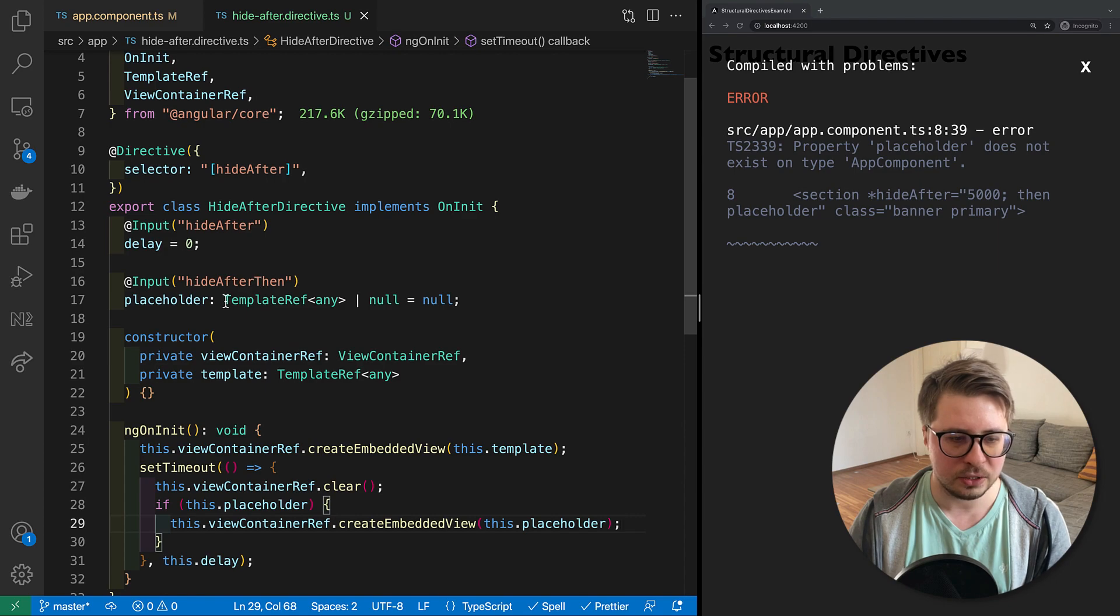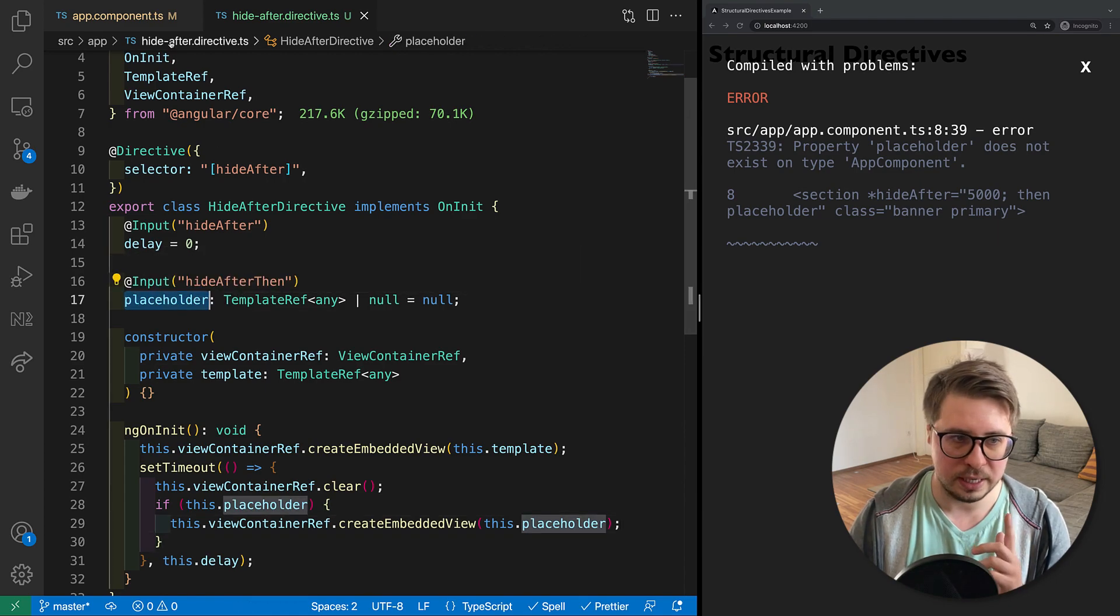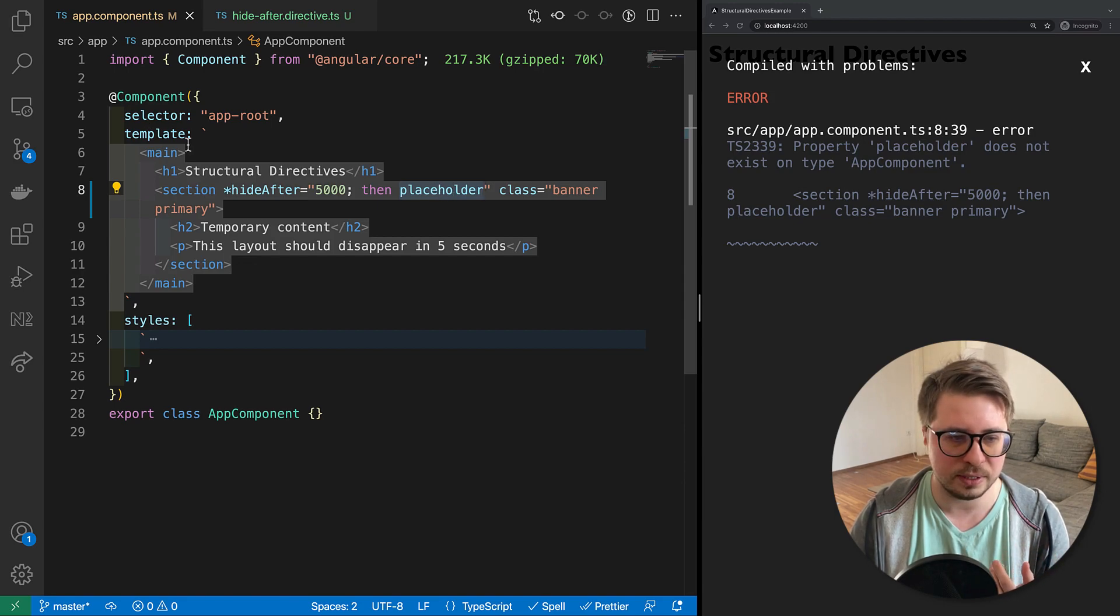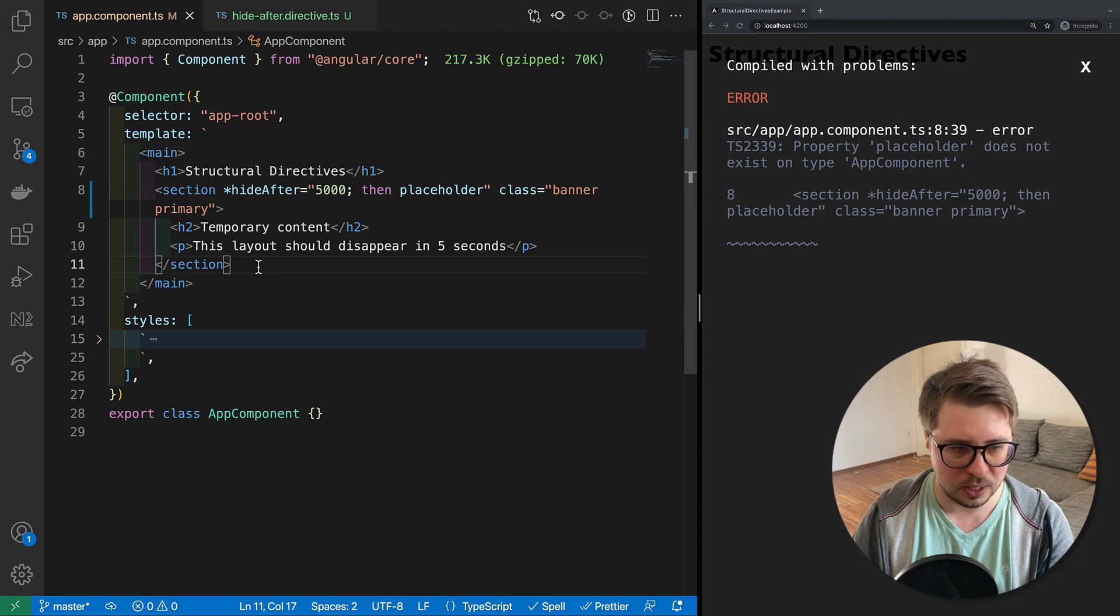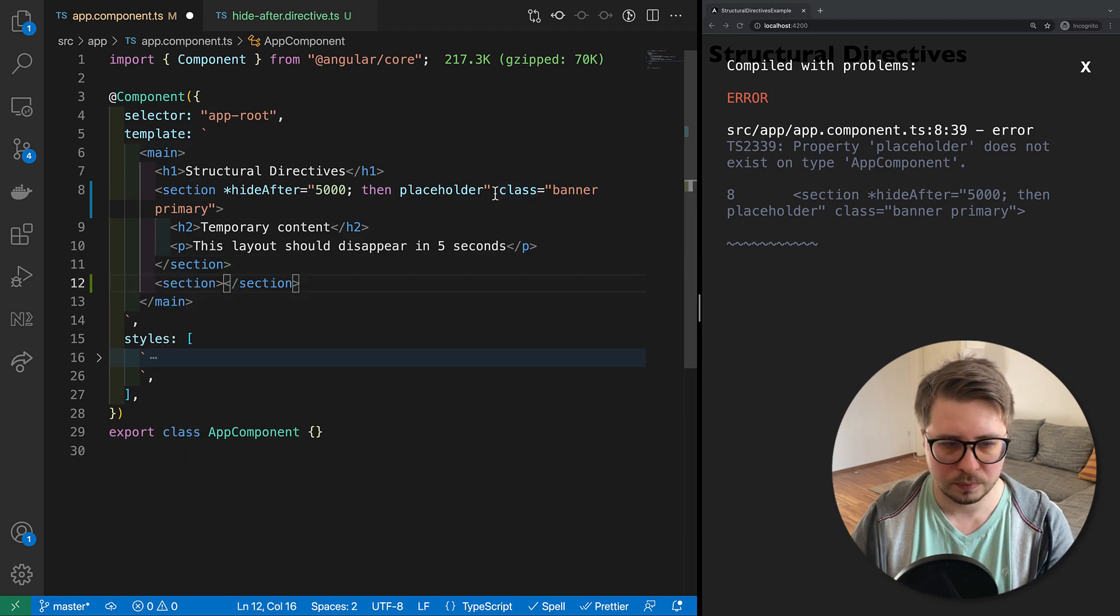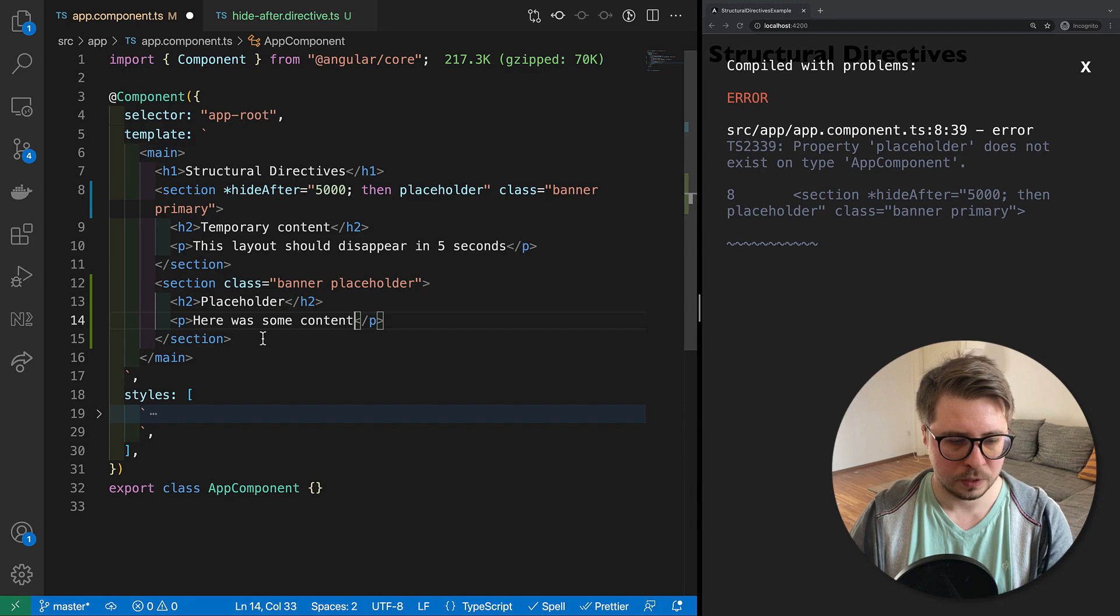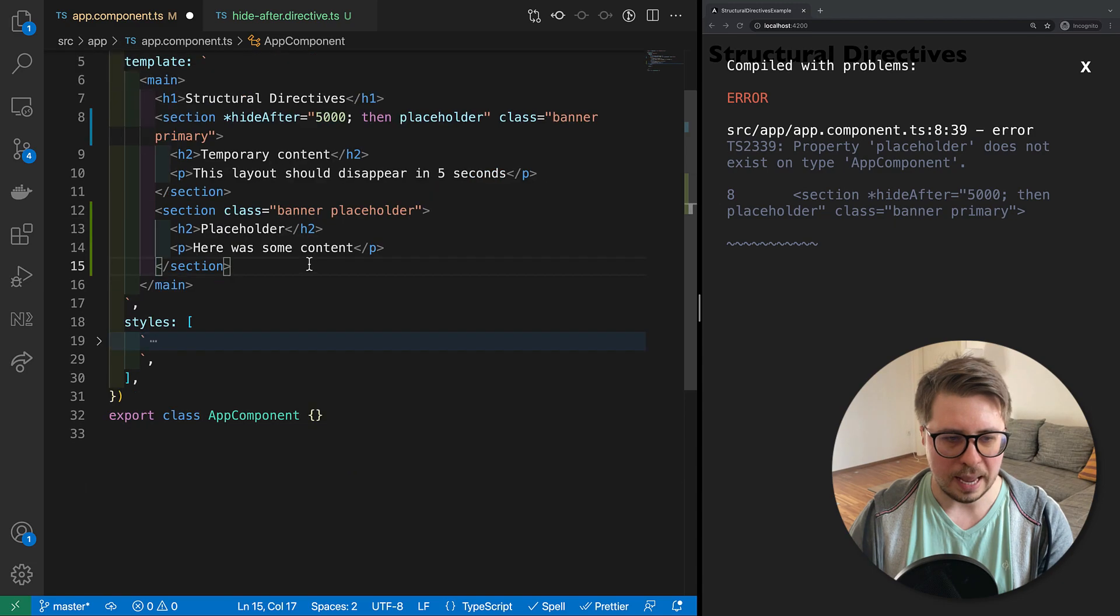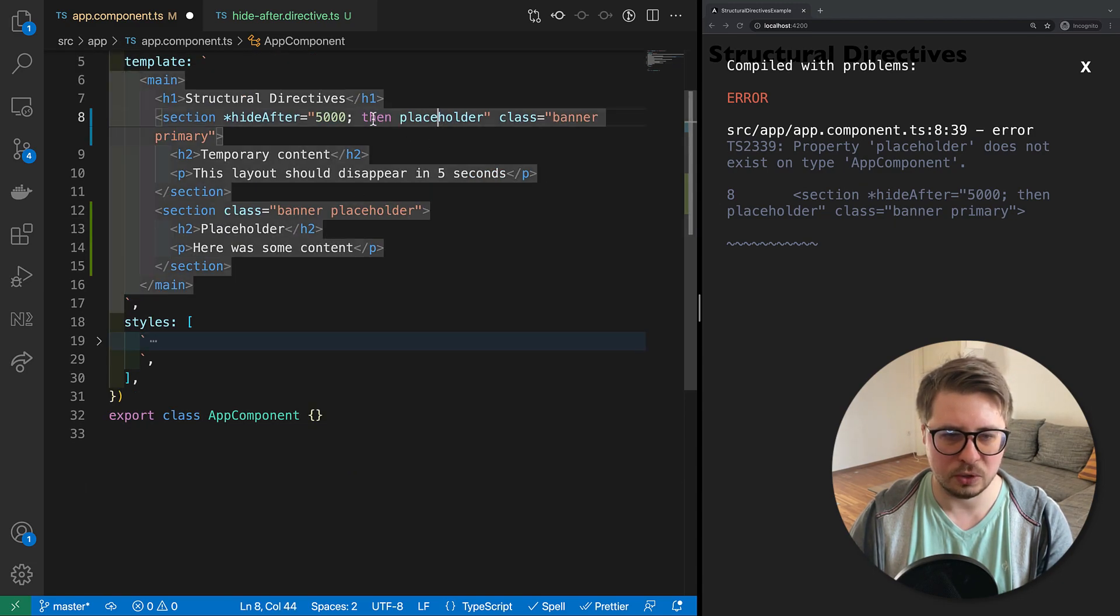And now if we save it, we'll get an error of course because we don't provide a placeholder yet. We have to - like this placeholder has no reference inside our template. So we have to create one. I will say so this section will be rendered instead of our content.